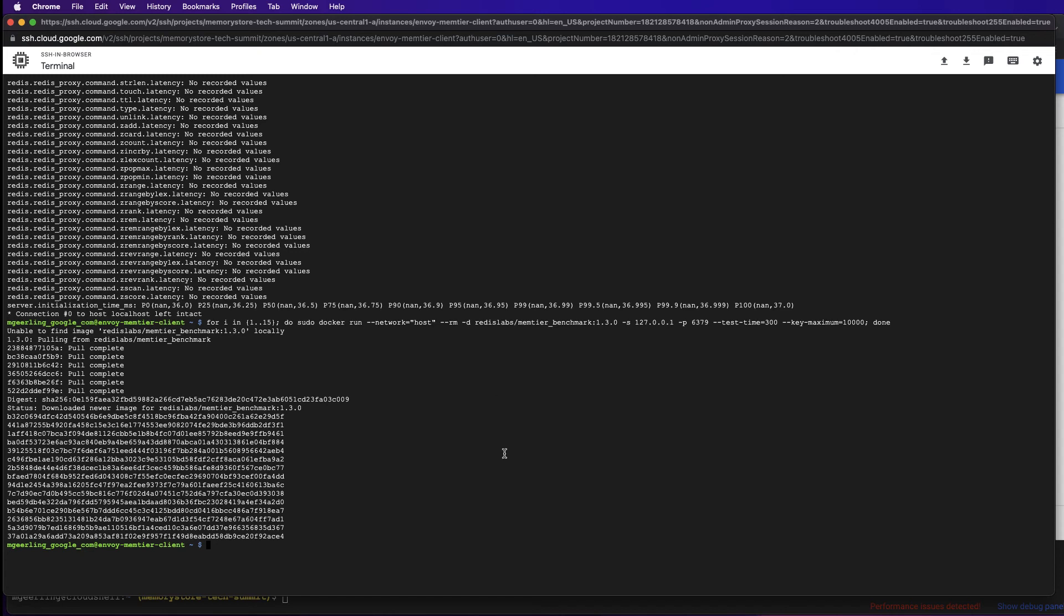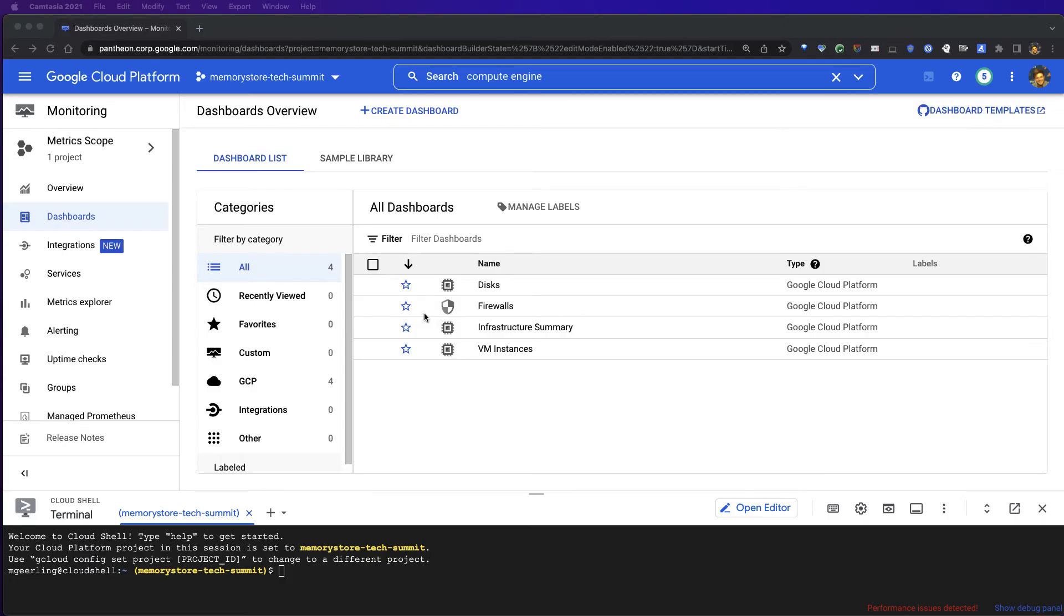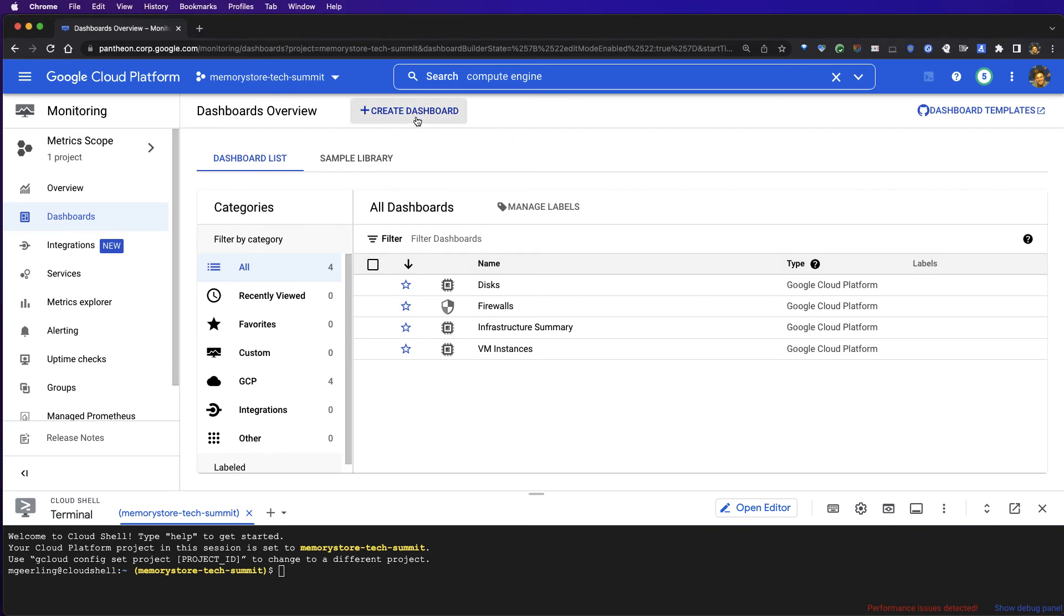After waiting for our benchmark test to complete, we can use Cloud Monitoring to confirm that the key space and traffic have been balanced across our backend shards. We'll navigate back to the Cloud Console and to the Cloud Monitoring page. From here, we're going to select Create Dashboard to make our own custom dashboard.